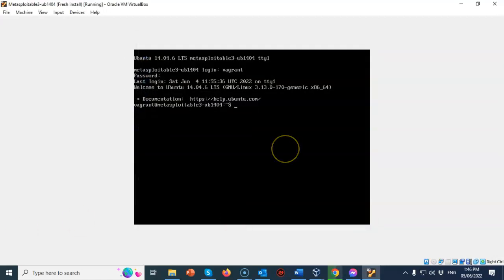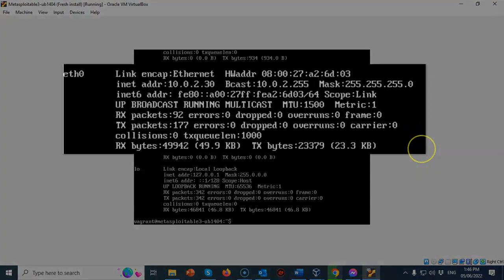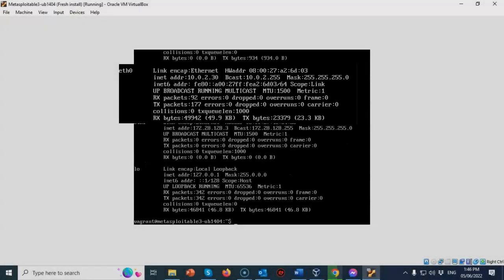Now to discover your IP address for your target machine, at the prompt, just type in ifconfig. Hit enter and the IP address for my Ethernet 0 is 10.0.2.30. Now your IP address may differ.